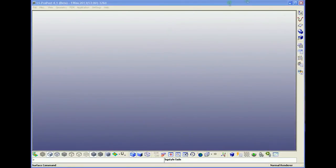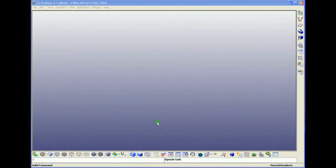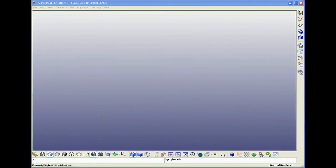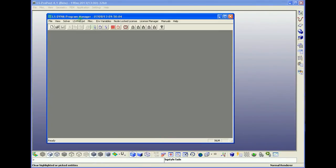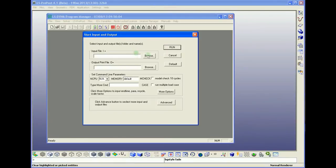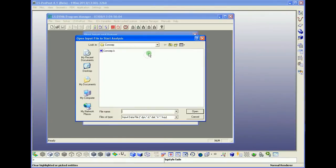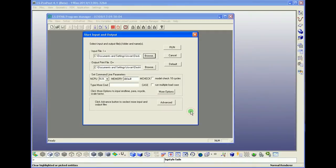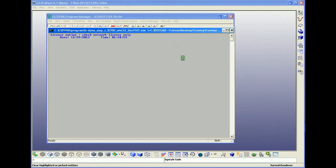So we are continuing with the second part of the tutorial. We are going to post-process the results for the model we built in the first part of this tutorial. For the beginning, let's start the model and solve it through the ALS Dynasolver. We just choose the file and run it.